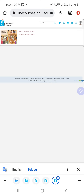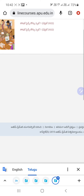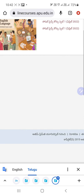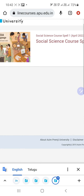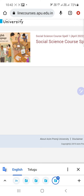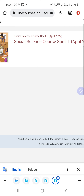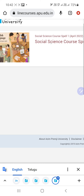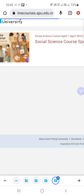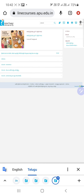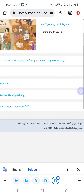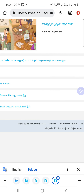After selecting the book icon you will get this screen, and there is a Social Science Course Spell One listed. Select this Social Science Spell One course, and after selecting that you will get this screen.